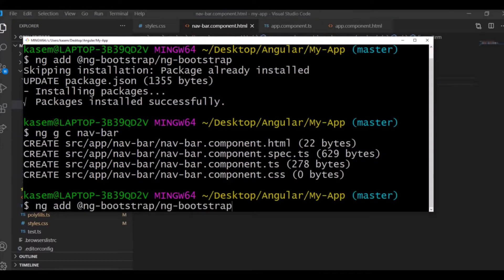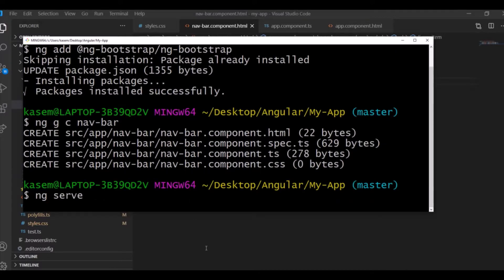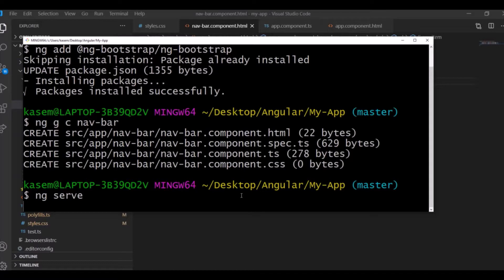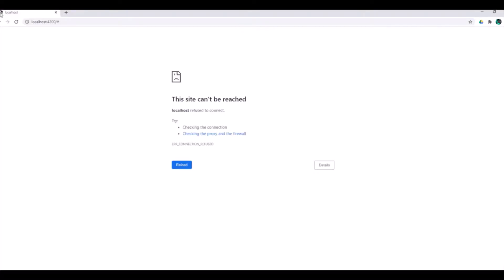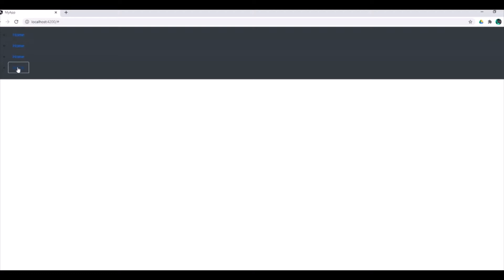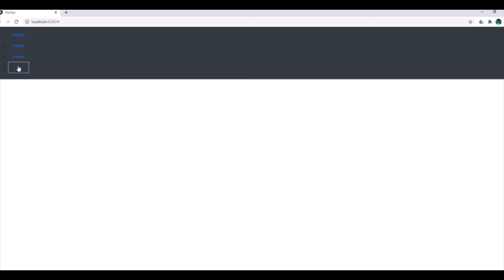Here when we restart the server again, server restarted, let's refresh the page. Something went wrong, but as you can see, the design applied, CSS applied from Bootstrap.